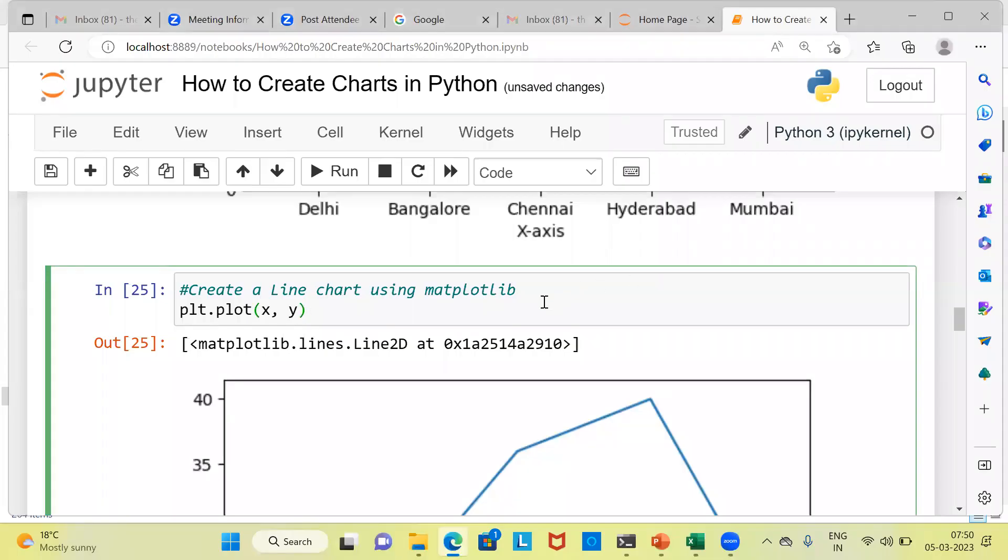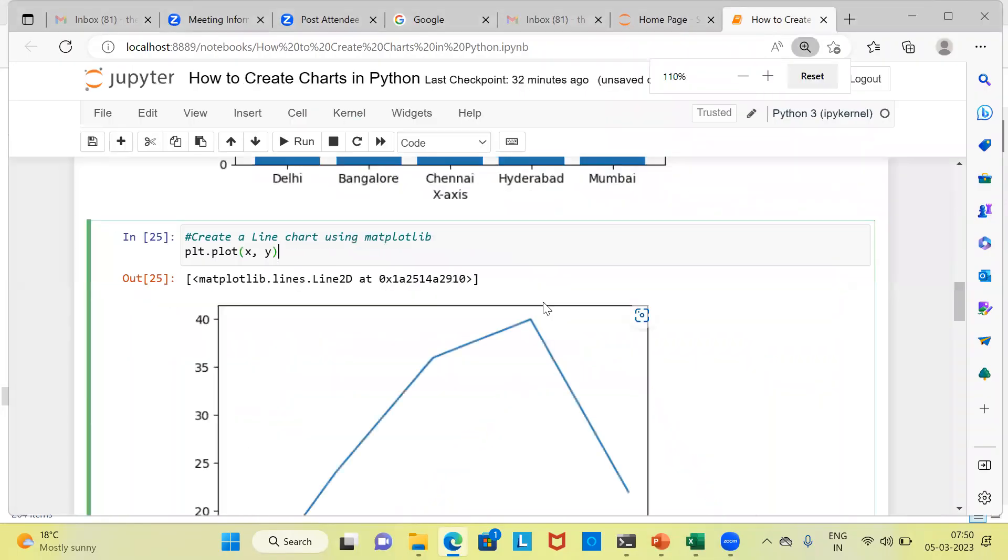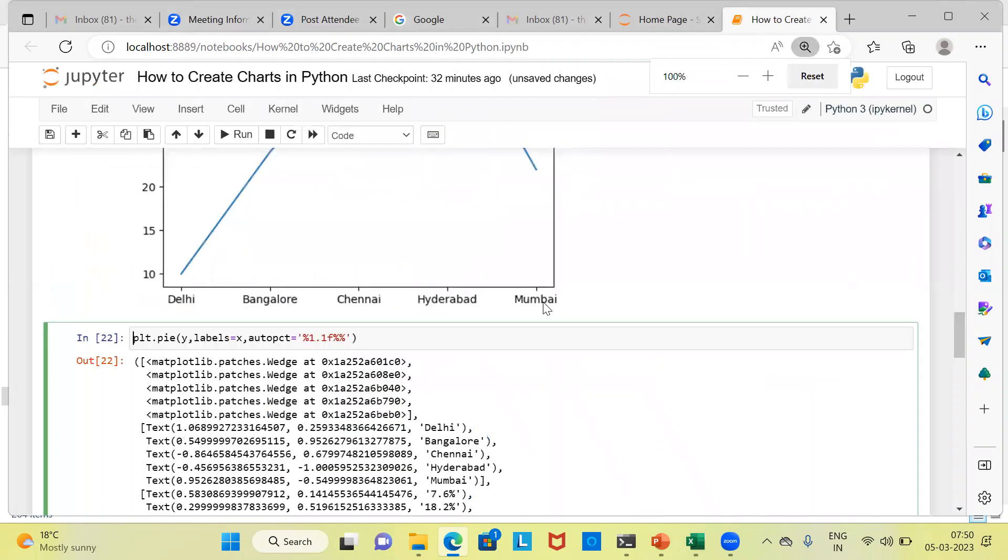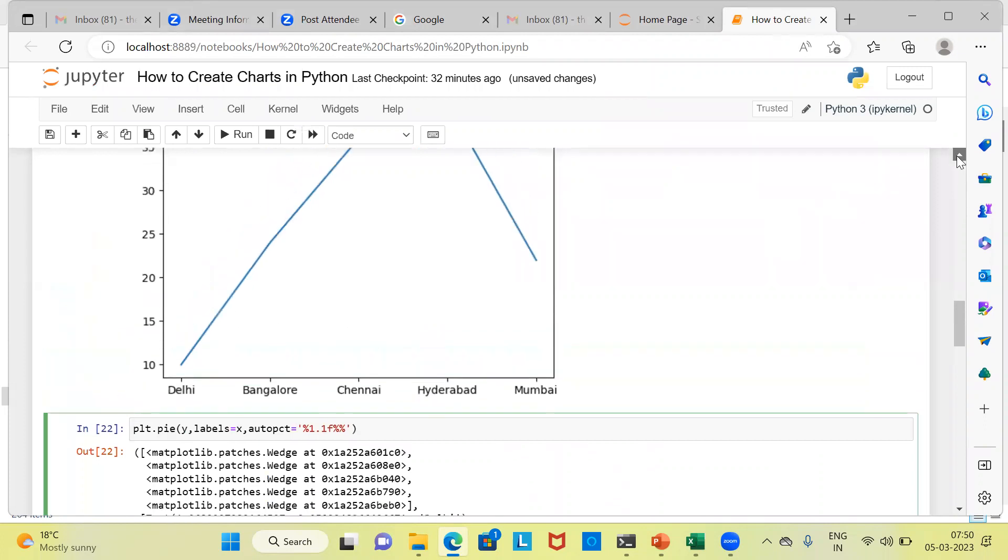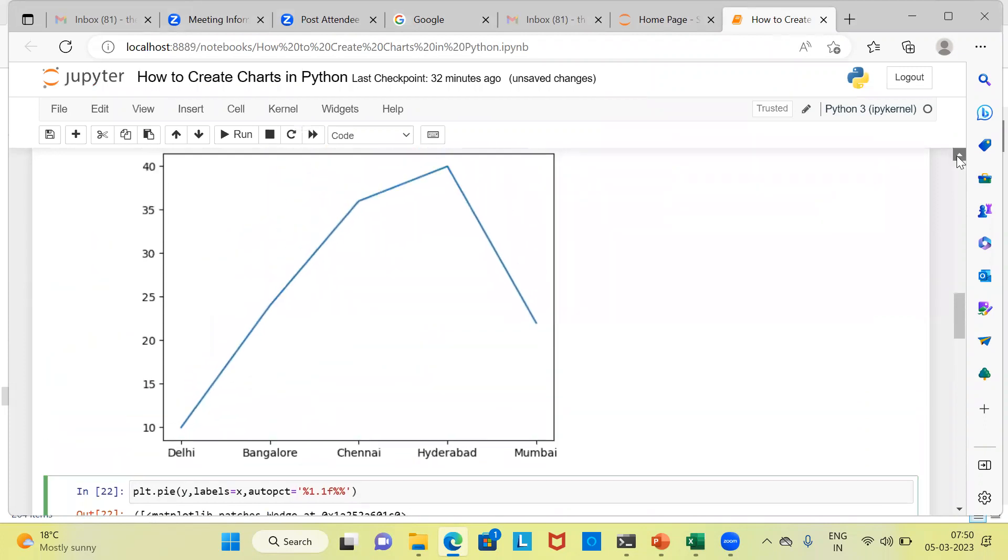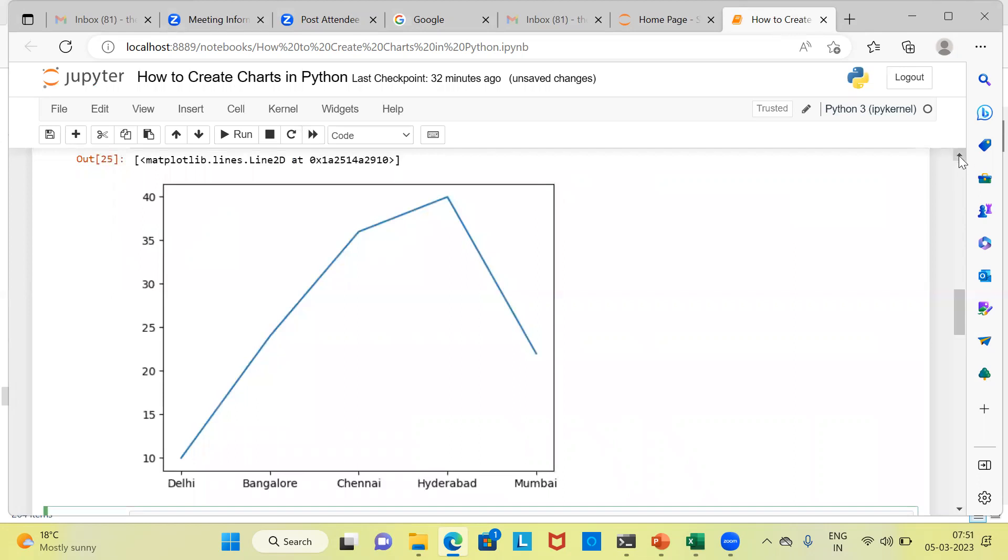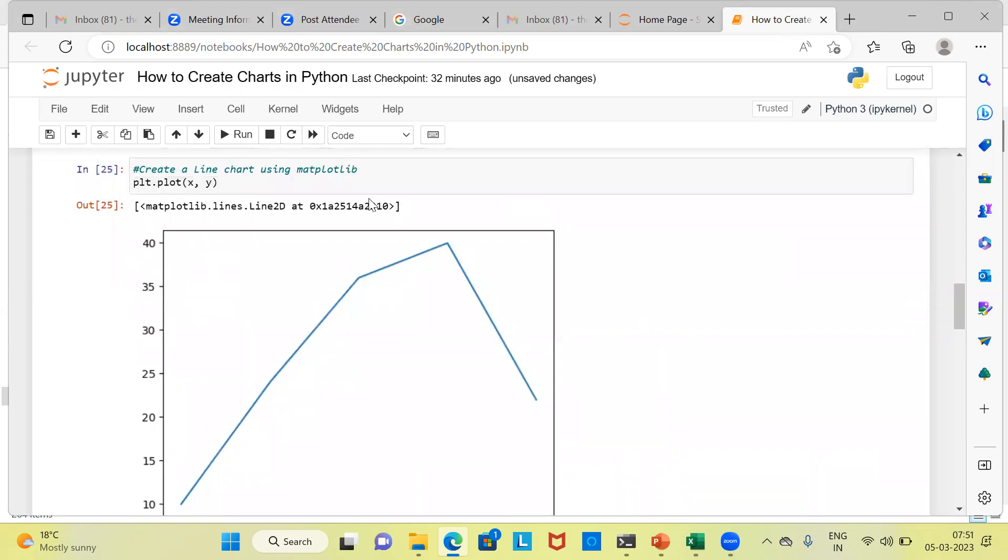Let me show you the line chart that is being displayed. You can see here, in the x-axis, we have different regions like Delhi, Bangalore, Chennai, Hyderabad, and Mumbai. And in the y-axis, we have a range of values from 10 to 40. It is quite evident from this particular graph that Hyderabad is the one which has the highest value for sales. Let me go back and show you the command once again. The command to create the line chart is plt.plot.